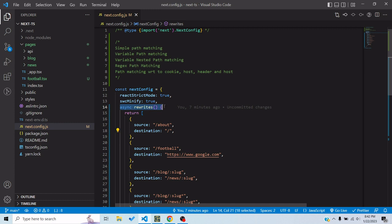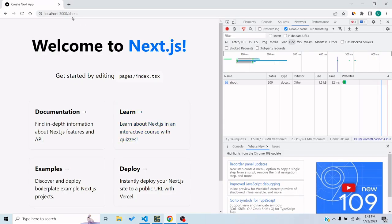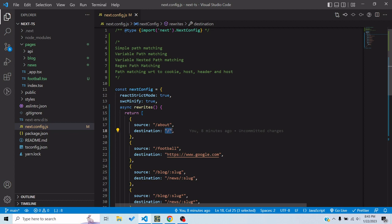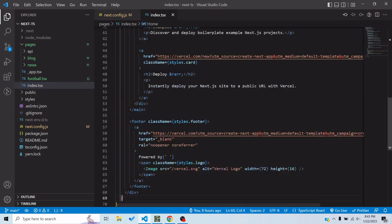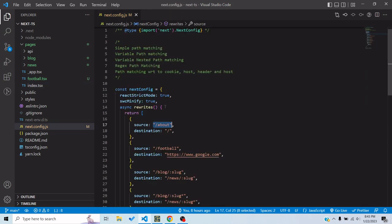To configure rewrites, we have to edit next.config.js and supply a function named rewrites. It should be an async function, and this async function returns an array of objects where each object contains two required properties — source and destination — plus others we'll discuss in a minute. Source is the path for which the rewrite should happen; in this case I've set /about, and destination is slash, so when /about is hit it shows index.tsx.